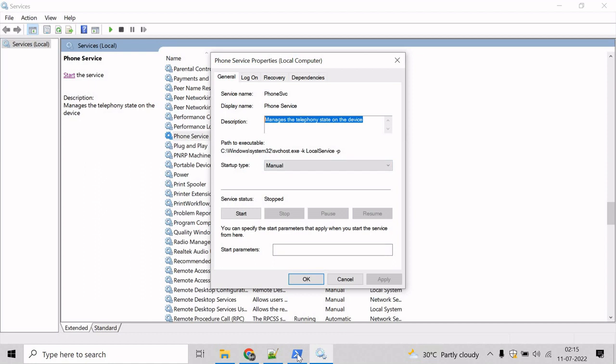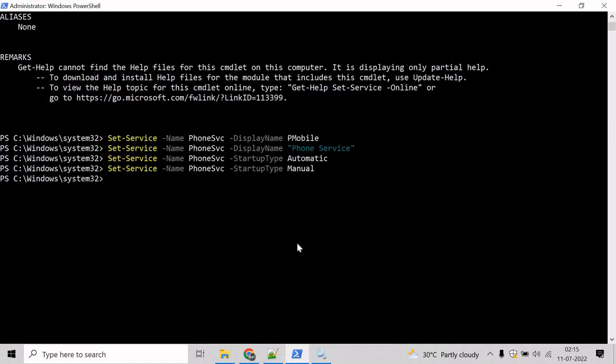Let's copy this. Come here, and to change the description of a service, we will take help of the Get-Service command.